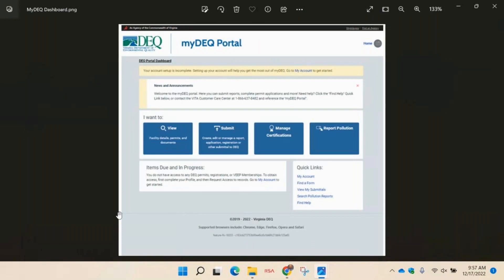The first page you will see will be the myDEQ dashboard. This page offers a personalized consolidated view of your interactions with DEQ. When you first log in, you will be prompted to complete your account setup.